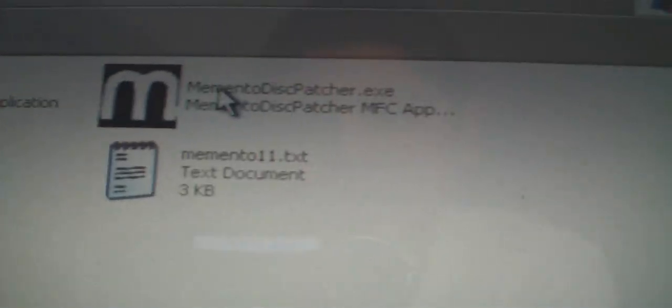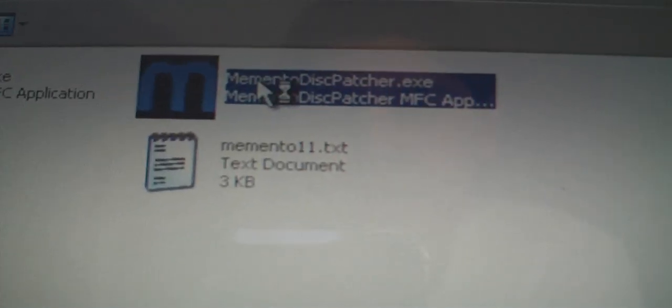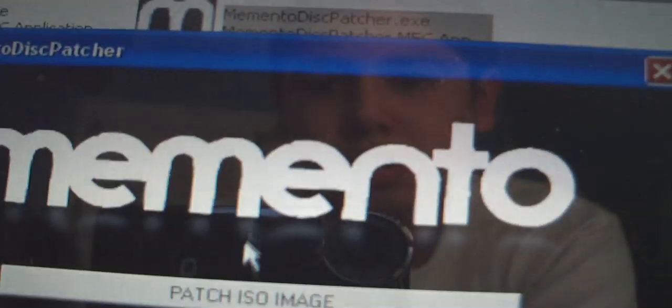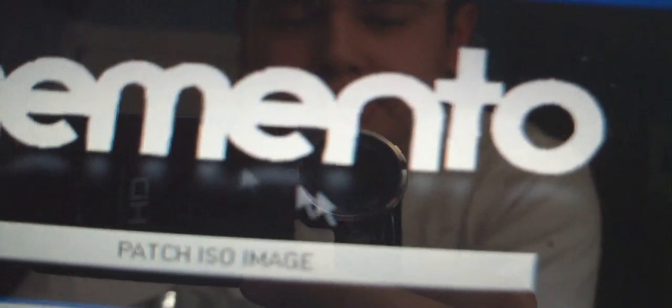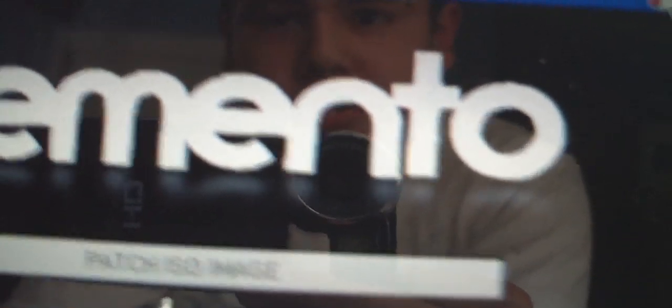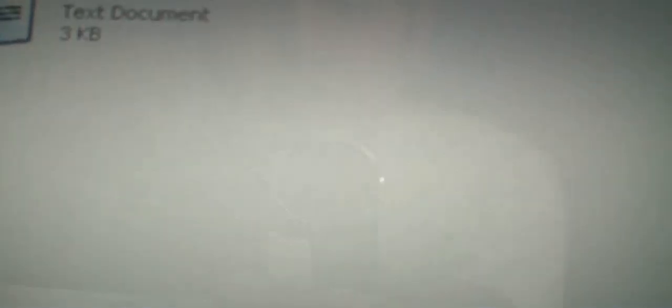Next thing you'll need to do is you'll need to open up Memento Dispatcher. Click on ISO image and you're going to find the James Bond that we created. Go to my computer, open disk drive, click on bond ISO. Mine is already patched but yours will say patch. Once you've done that, you can go ahead and open up Image Burn.